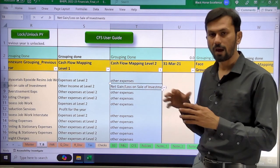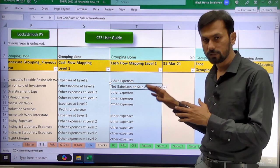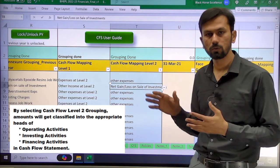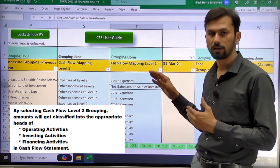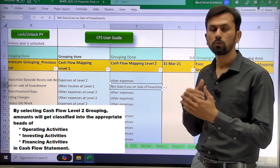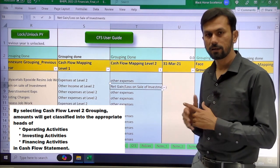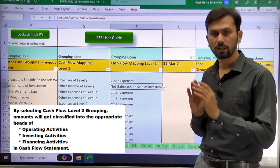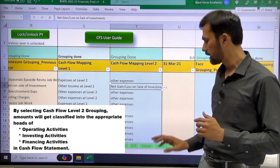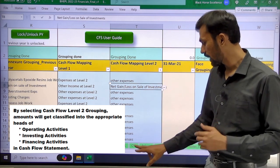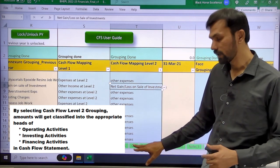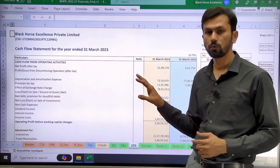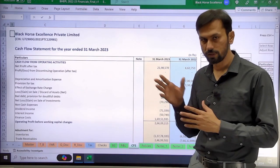This grouping needs to be done for all the line items where Level 2 grouping is required — those will be highlighted in red. Once you have done that grouping, you can come to the cash flow sheet where your cash flow will get generated.